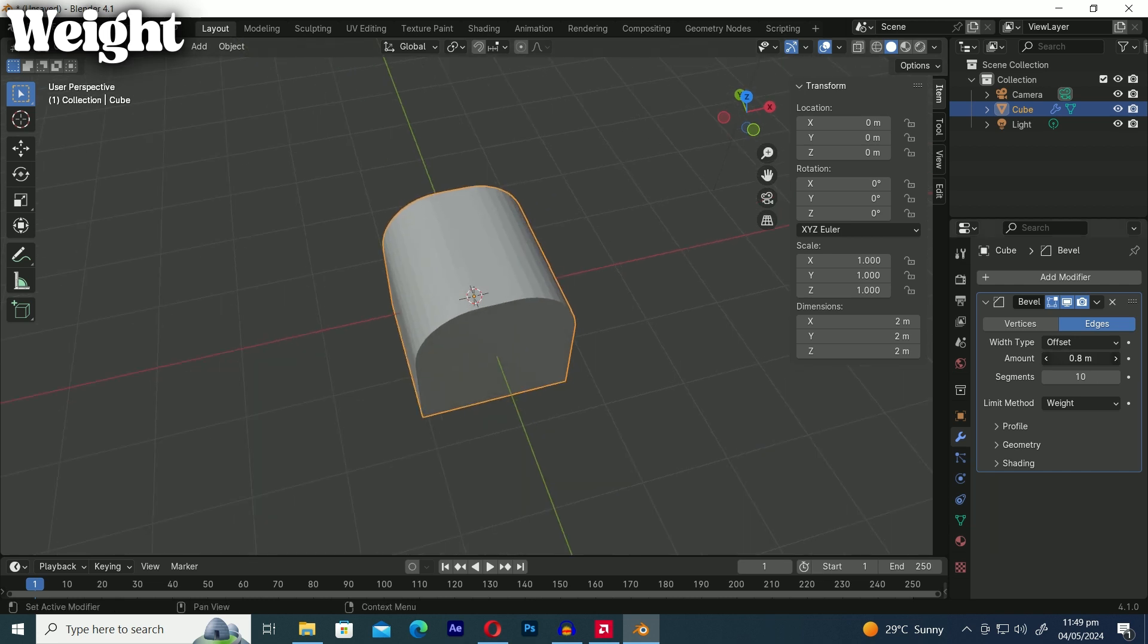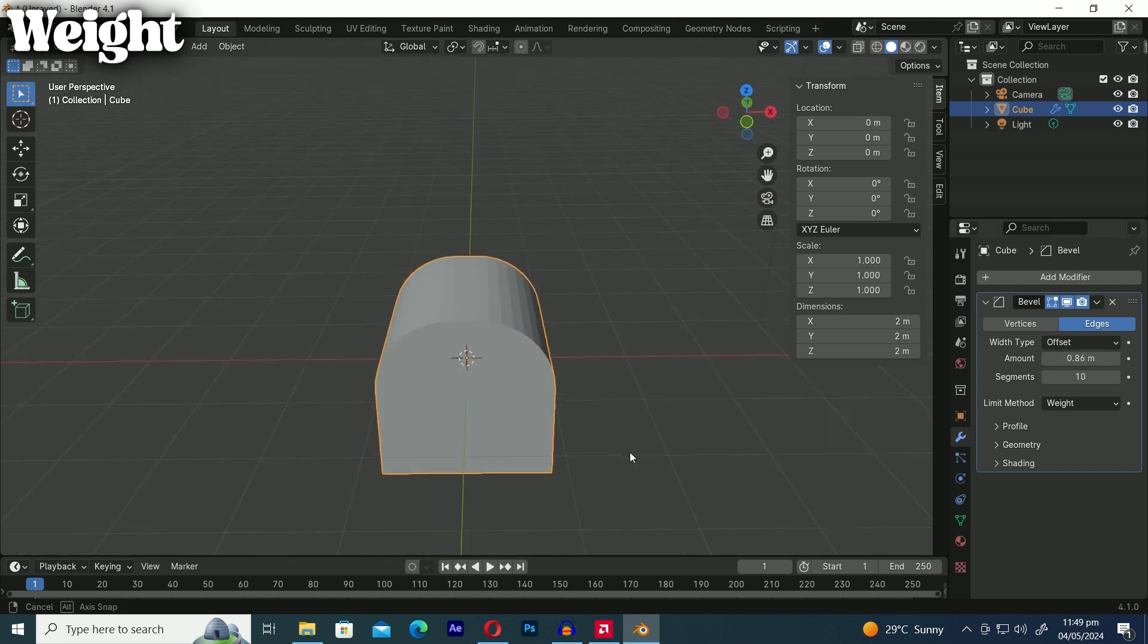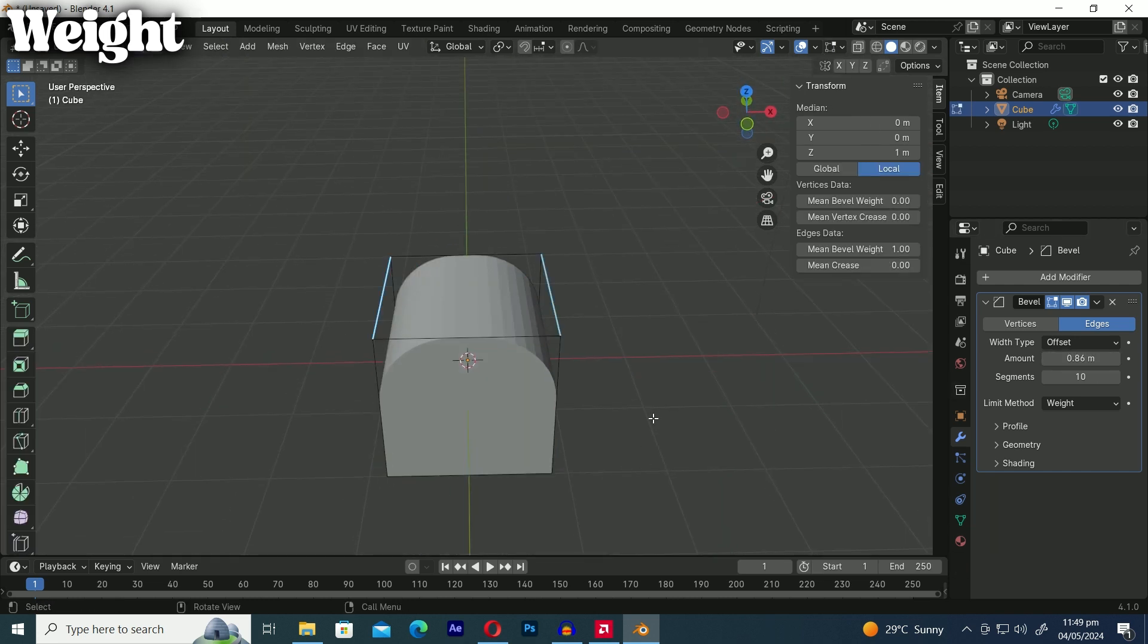And the best part is that you can adjust the bevel weight to control how much bevel you want on specific edges.